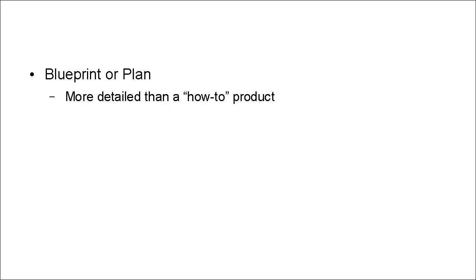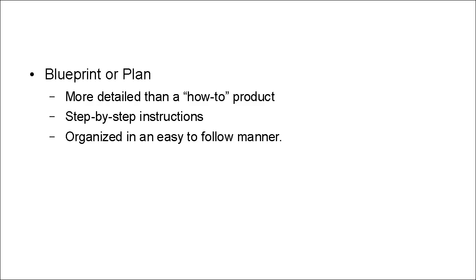And then there are blueprints or plans. Now, a blueprint or a plan is more detailed than a how-to product. And they give step-by-step instructions. And they're also organized in a very easy-to-follow manner. So somebody can follow the steps and achieve a recognized outcome.